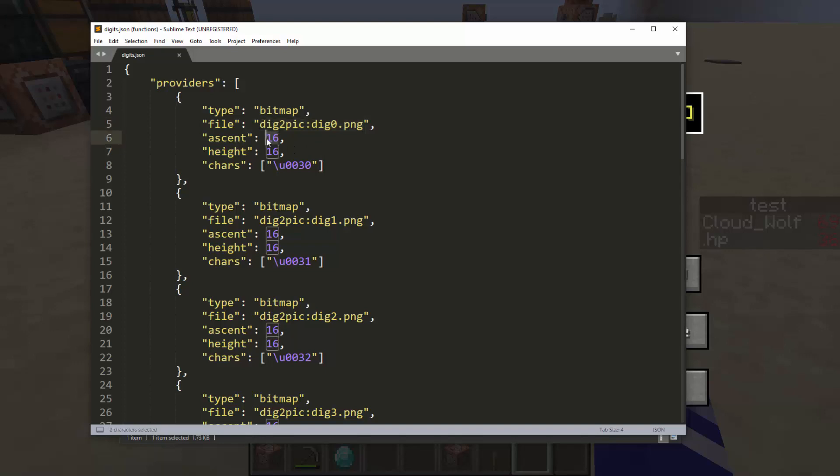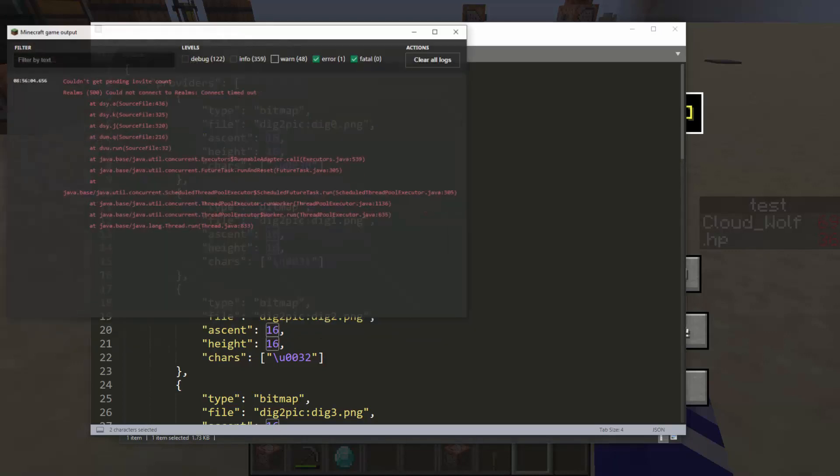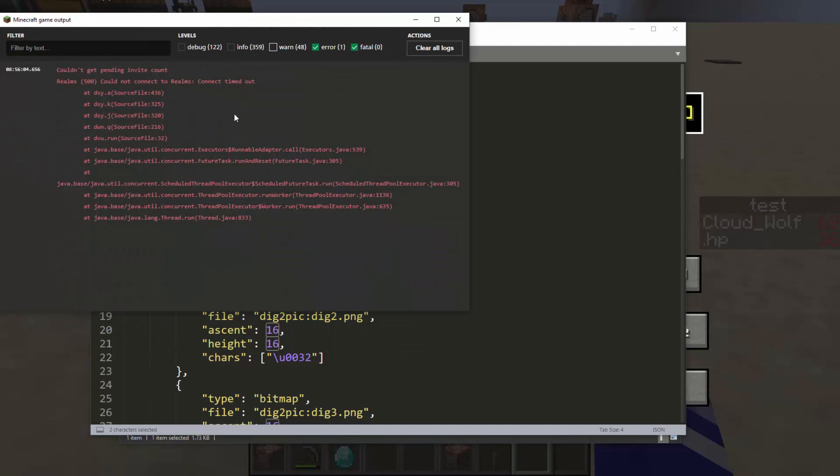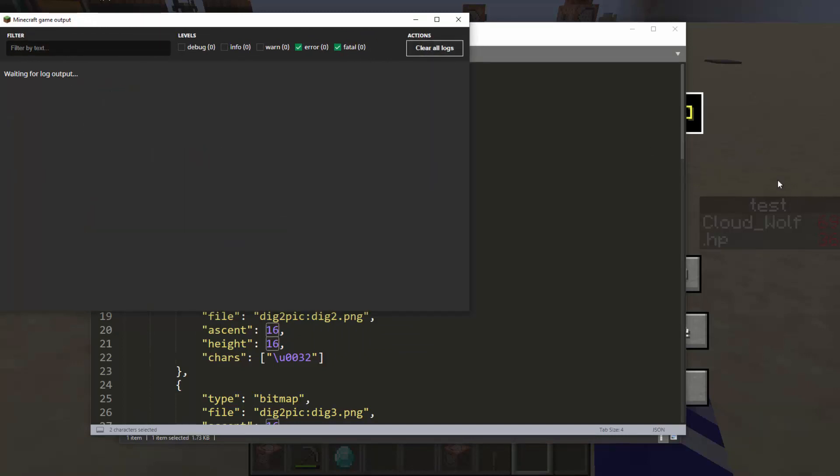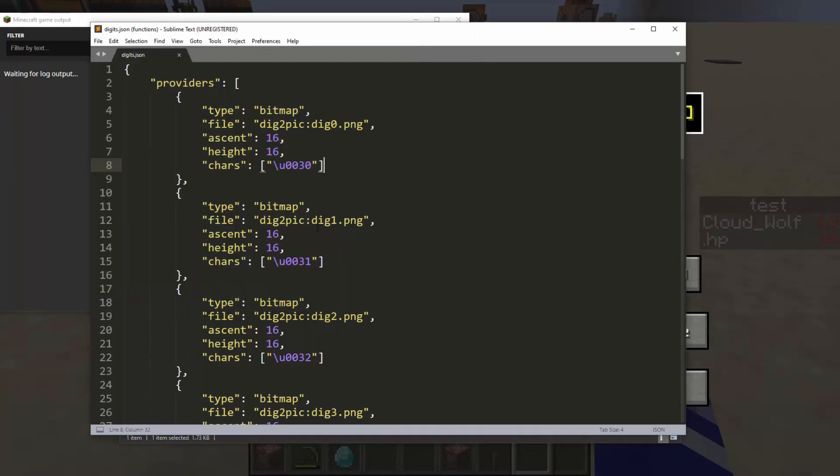Now ascent is kind of its vertical position and height is the height of the image. The image could be as wide as you want it to be, but height needs to be either the exact height or bigger than the exact height. But by principle, you should make it exactly the same. You can experiment. If you end up getting a white square in your text output, then you did something wrong and you can check your game output log.